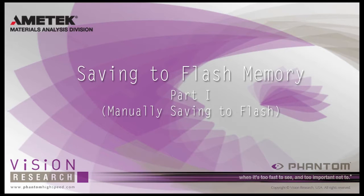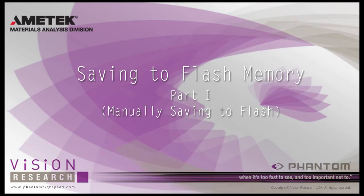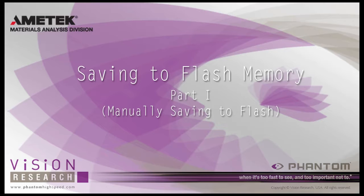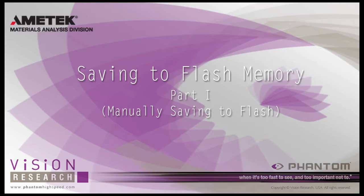In this Saving to Flash Memory Part 1, Manually Saving to Flash Tutorial, we will cover manually saving image data stored in a camera's RAM or circular buffer to different types of supported non-volatile flash memory, including the camera's internal flash memory, attached Phantom Cine Mag, Phantom Cine Flash, or an inserted Type 1 compact flash card.